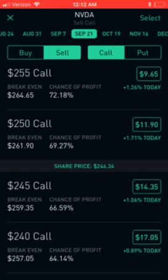If you are using an Android phone it might be slightly different, but it's just about the same thing. On top you see NVIDIA, 'sell call,' and then you see the select button.